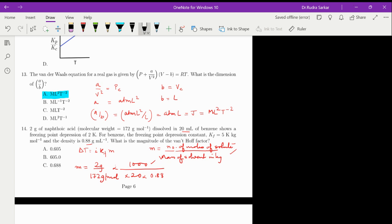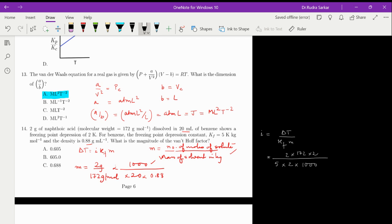To calculate i, we say i equals delta-T divided by (Kf times m), which works out to 2 divided by (5 × (2 × 1000) / (172 × 20 × 0.88)), and that comes out to be approximately 0.065. So that is the value of i.